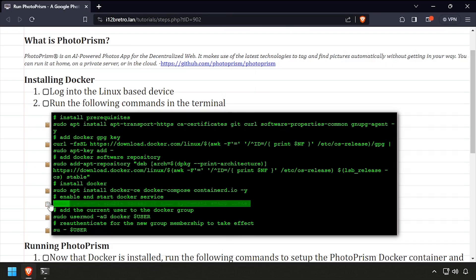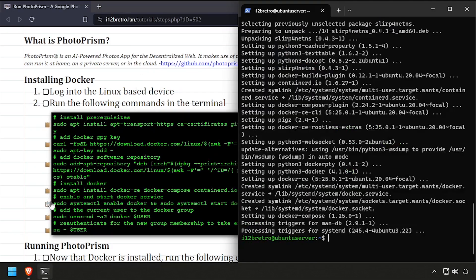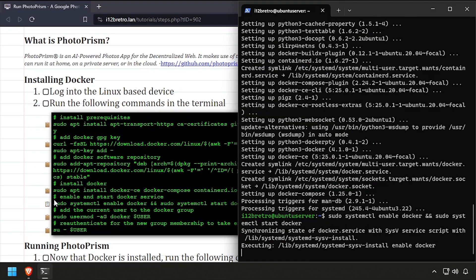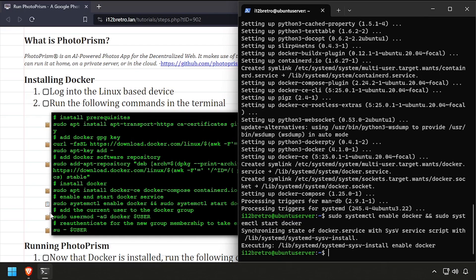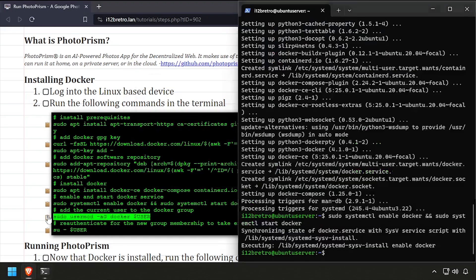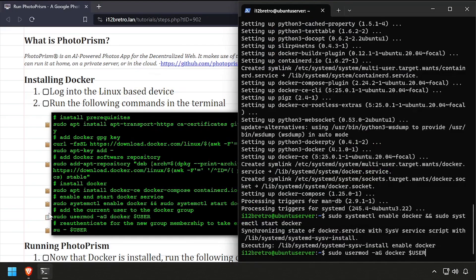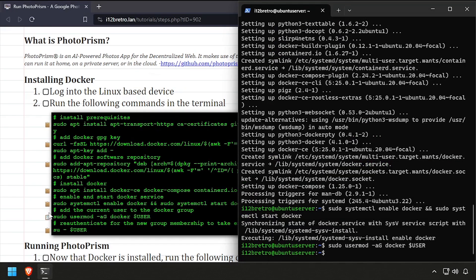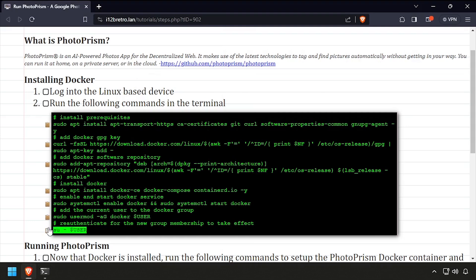With the Docker packages installed, we'll set the Docker service to started and enabled, add the current user to the Docker group, then re-authenticate the current user for the group change to take effect.